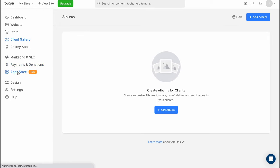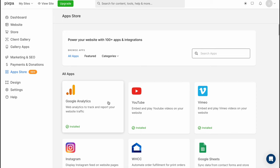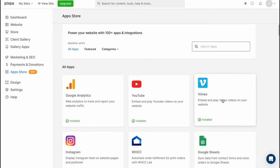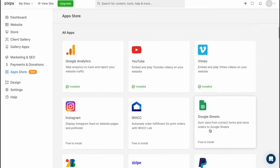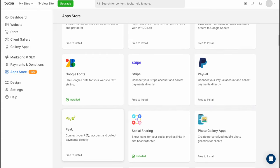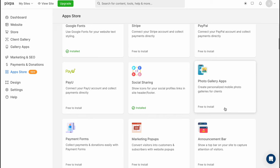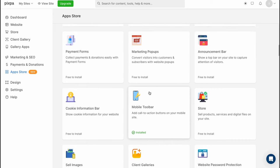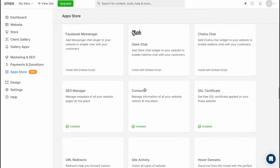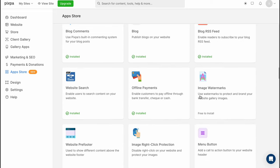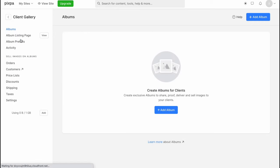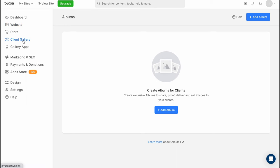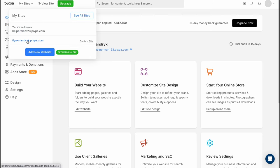We can also add some app integrations here like Google Analytics YouTube Vimeo Instagram WhatsApp Google Sheets PayPal Stripe Google Forms social sharing photo gallery apps and so on a lot of integrations so maybe it may take some time for you to understand how does it work but basically yeah this is the way of how can we interact with Pixpa to create a website it was successfully created as you can see.